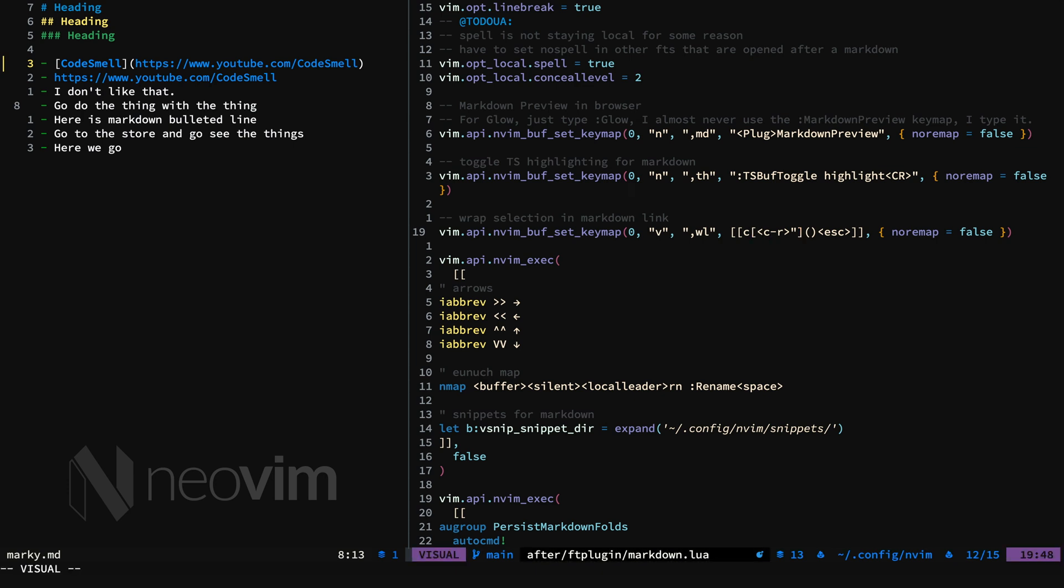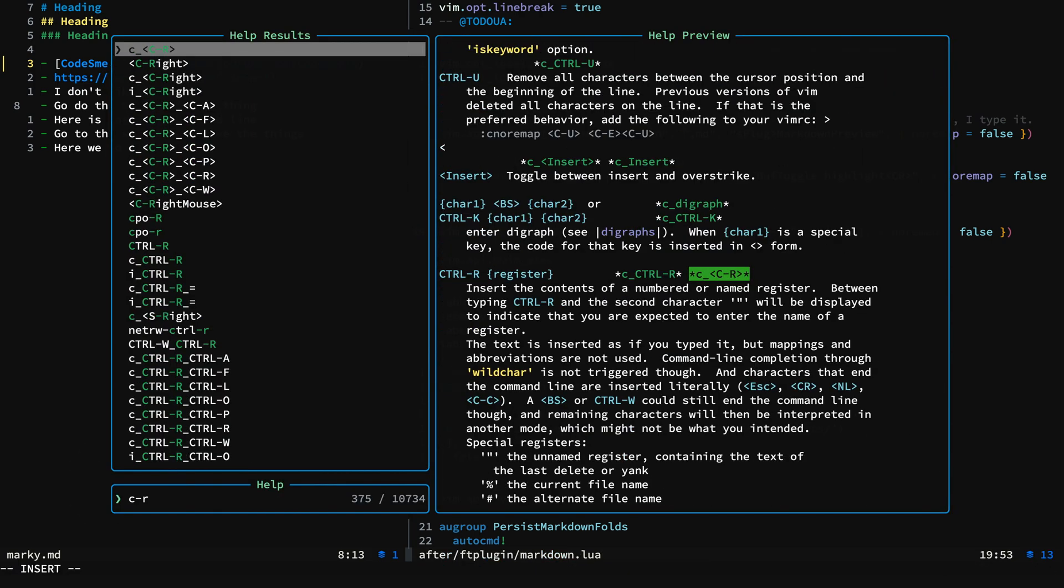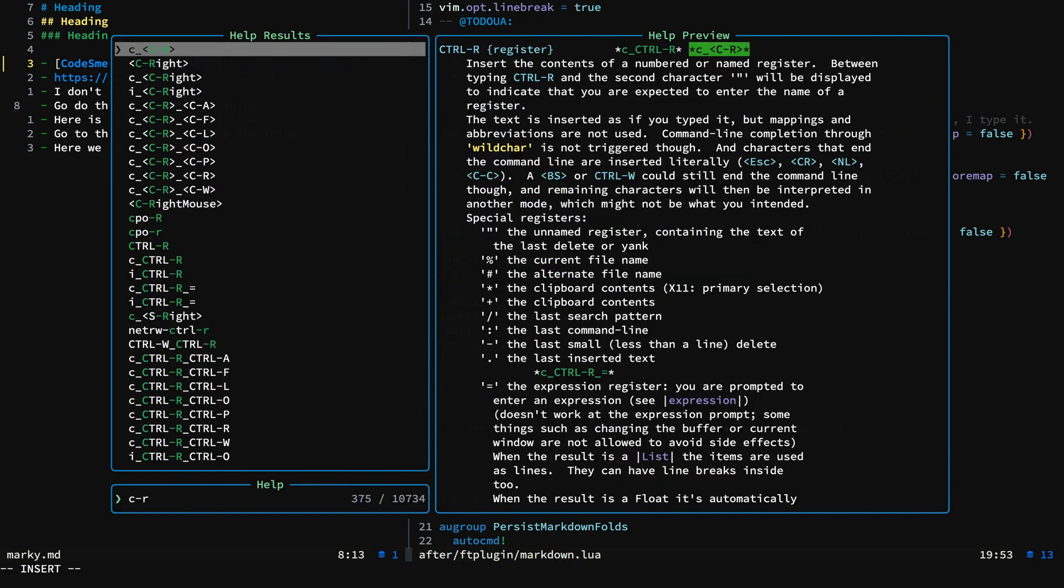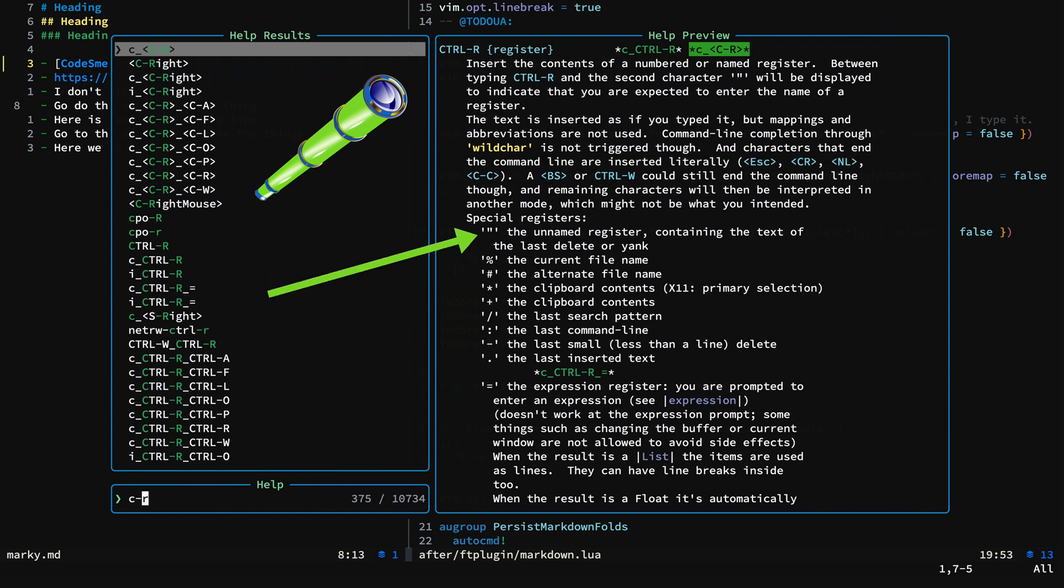And I'll put in a literal bracket. And now we have Control R quote. What exactly is happening here? Well, if we take a look at the help, we can see that Control R and register inserts the contents of the register.